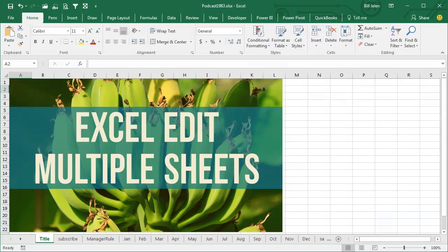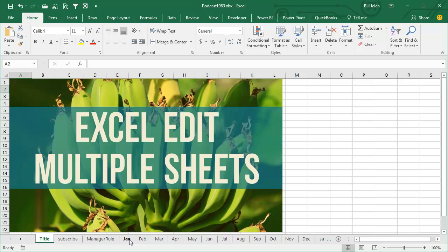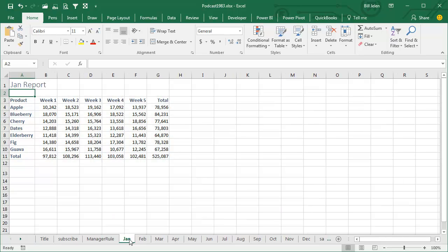Back in Episode 1981, I showed you how to very quickly create sheets, remember Ctrl-Drag, and so while we build a report here for January, we're able to make copies incredibly quickly.